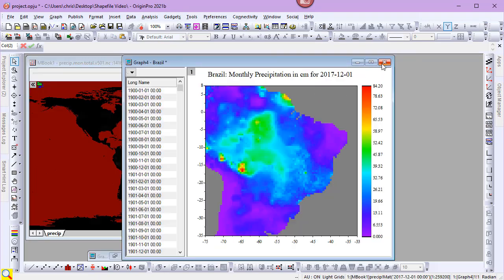From the same data, I created a browser graph focused on the country of Brazil. I'd like to add the national boundaries, but Origin does not ship with a shapefile of Brazil. So I'll import one with the shapefile data.